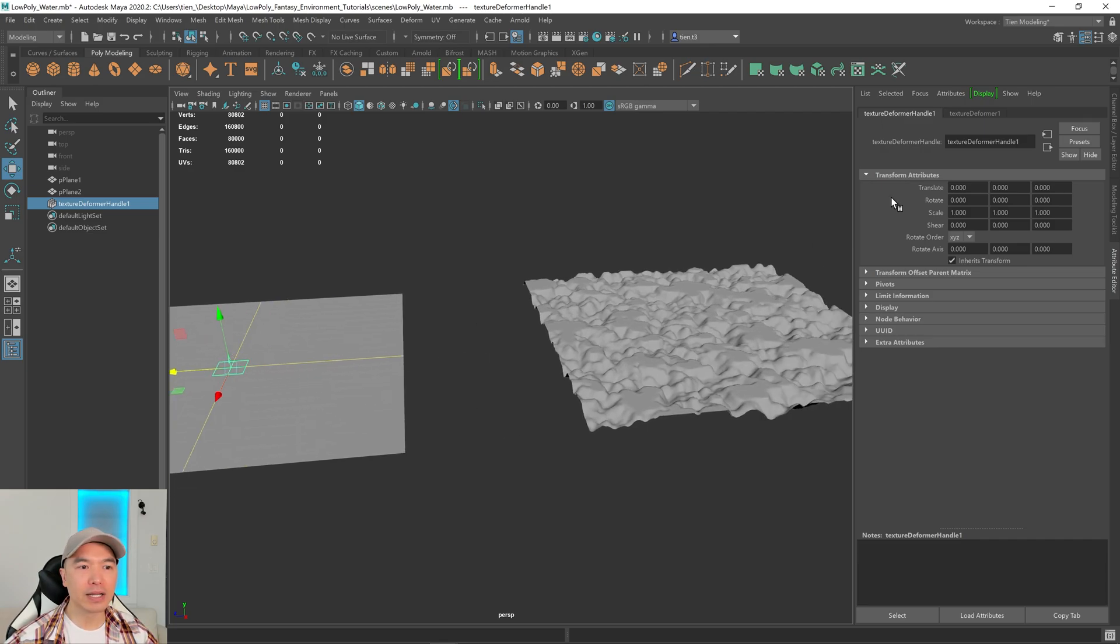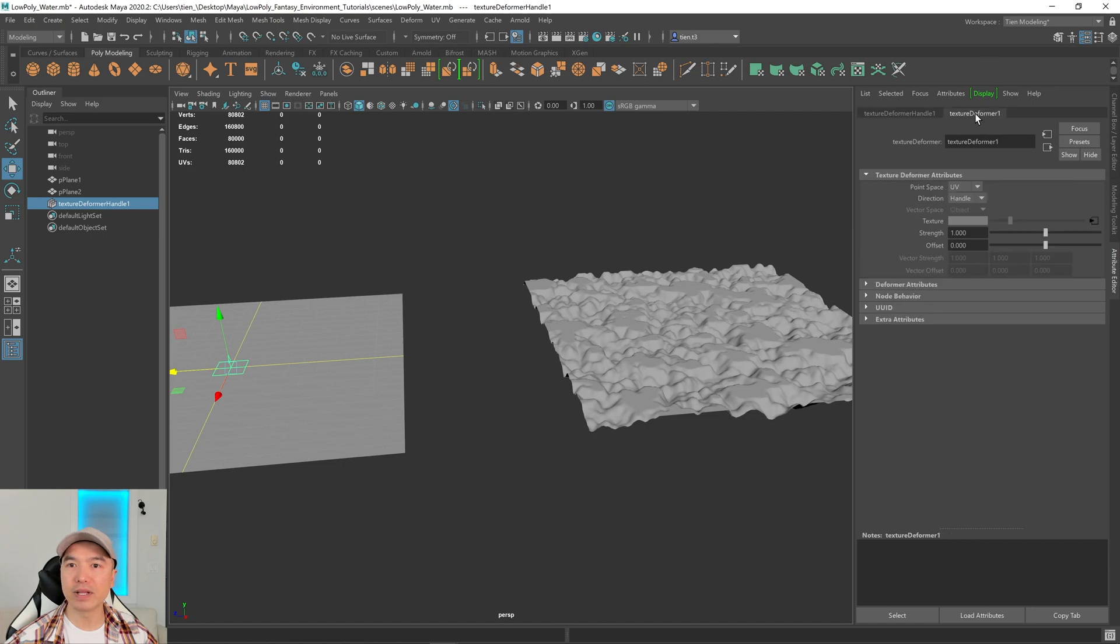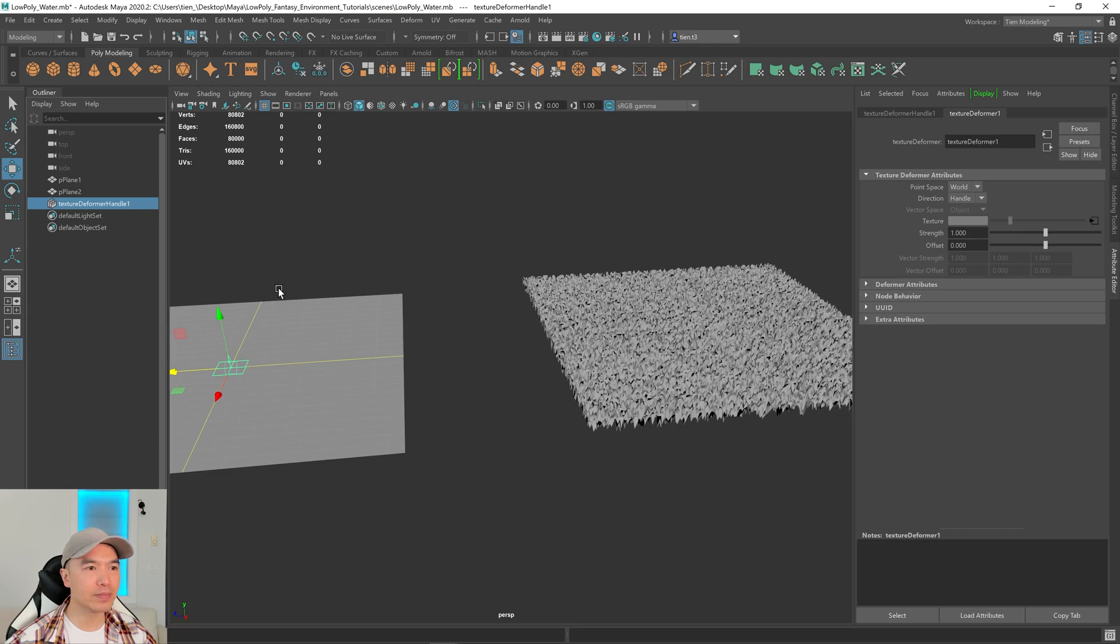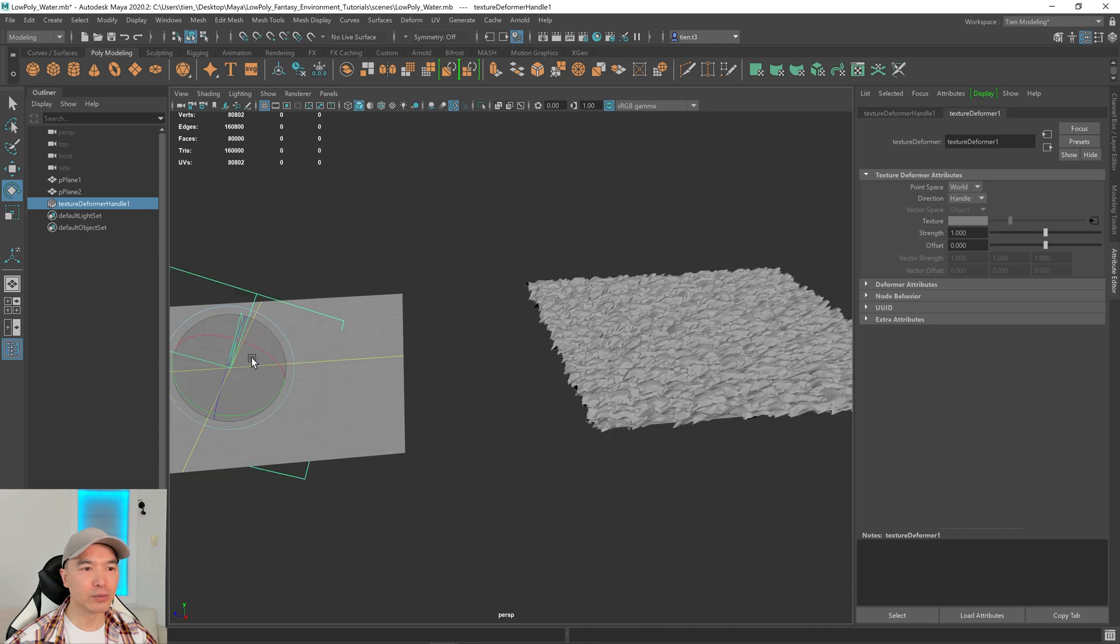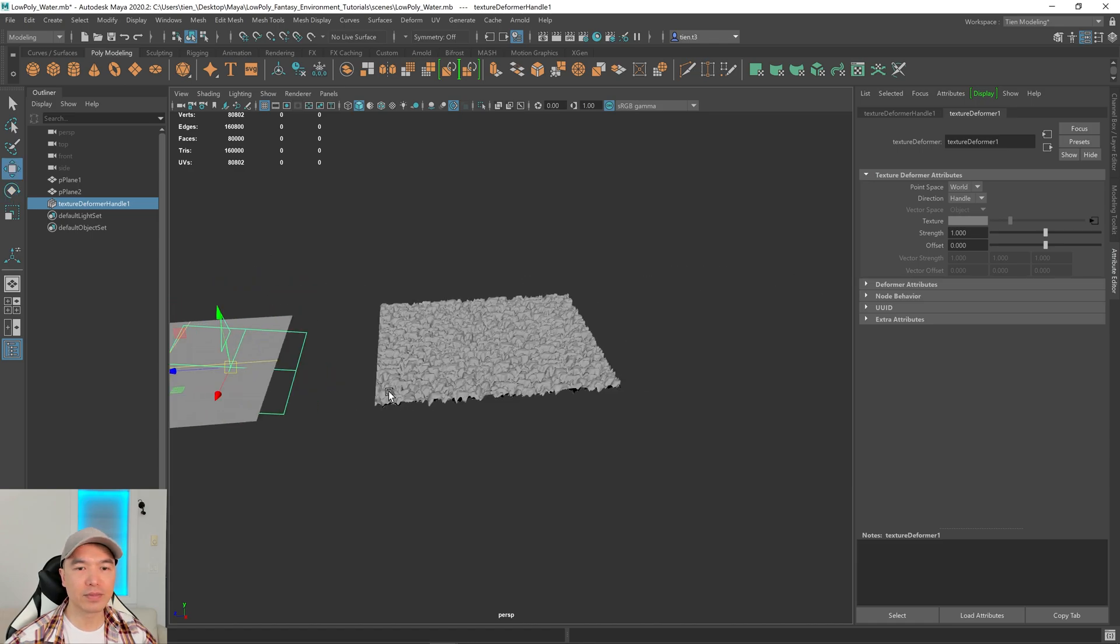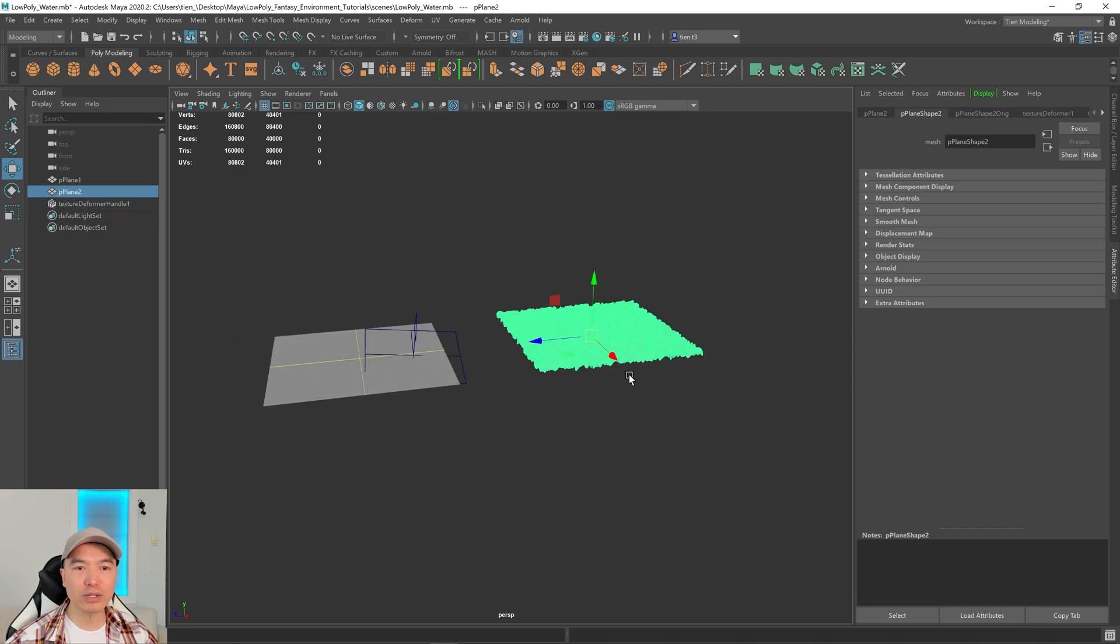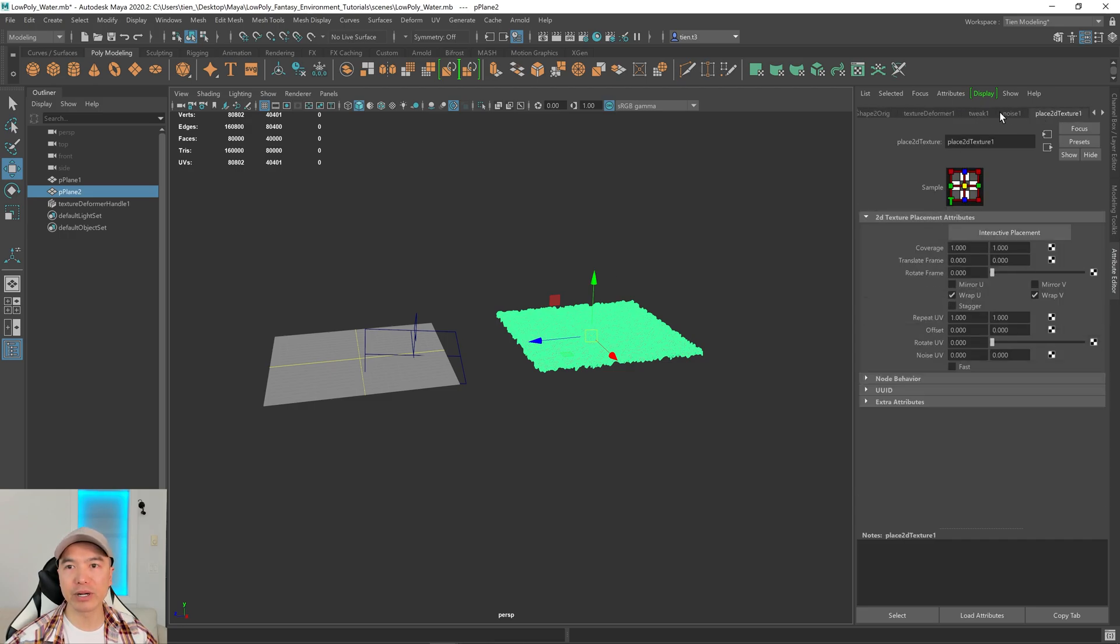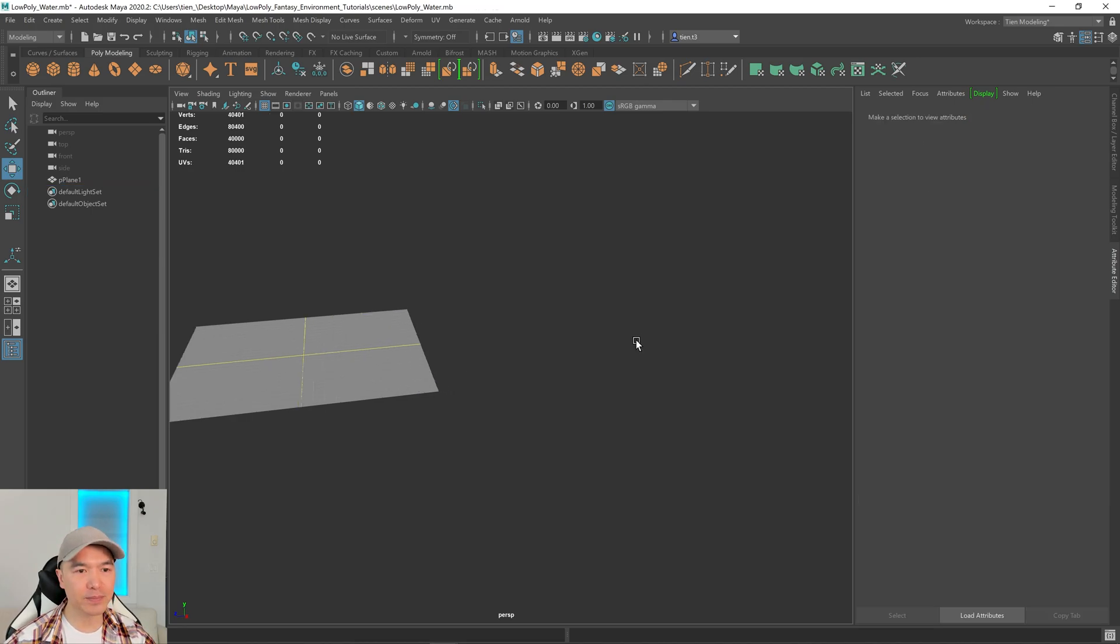However, you can only change the move and the scale if you change the point space to world. There we go. And now we can scale this, we can rotate it and we can move it as well. Which is awesome. So yeah, play around with the noise texture. Also to get back to the noise texture you'll want to select your mesh, mouse wheel down here. You have your texture deformer here and you have your noise texture right here. We don't need this though. So let's just delete it.